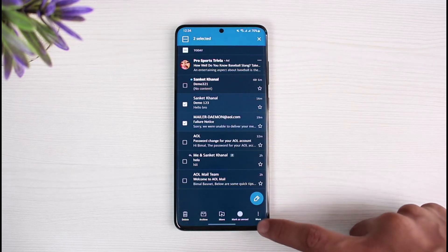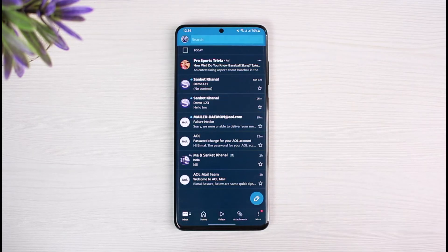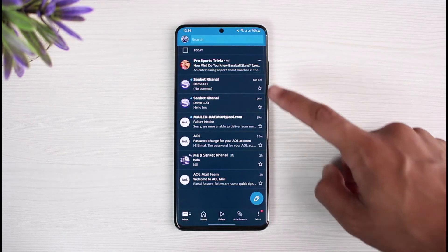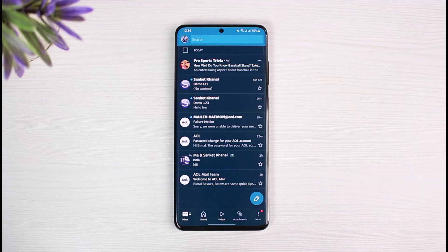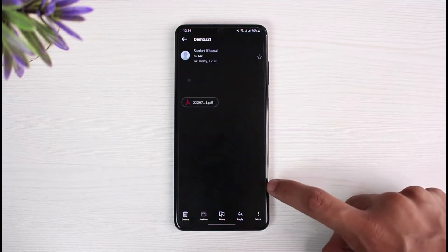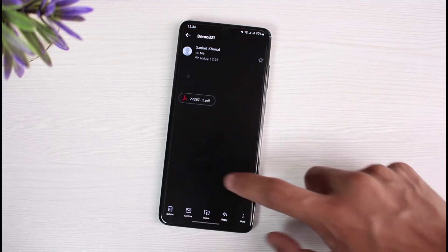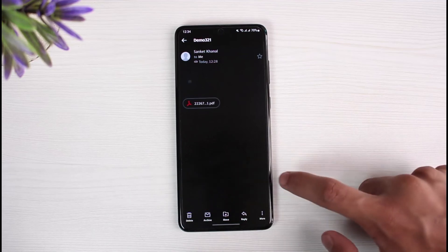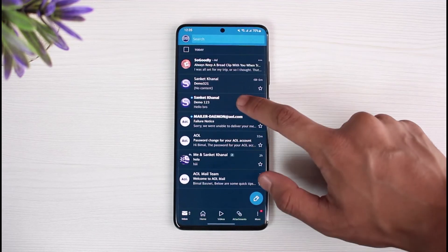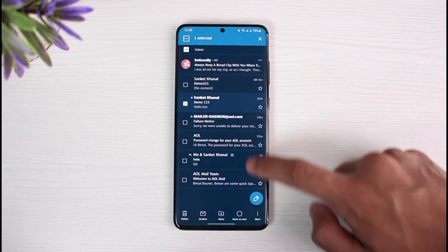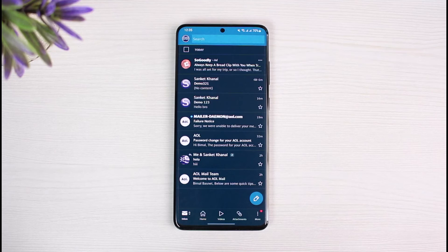You can repeat the process for any of the other mails that you want to mark as unread. If you go ahead and open a message it will be marked as read, and if you also long press on it and select 'Mark as Read' that will be marked that way as well. This is how you can mark messages as unread on your email.